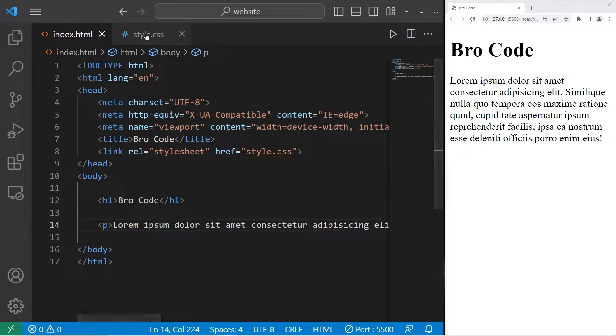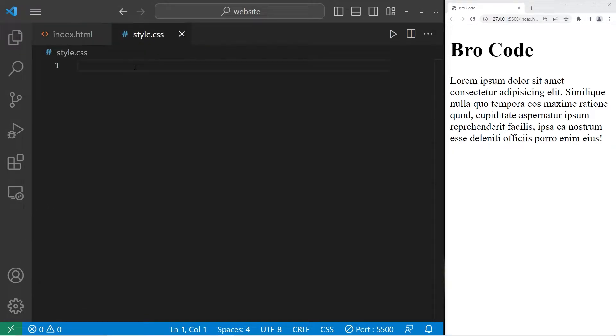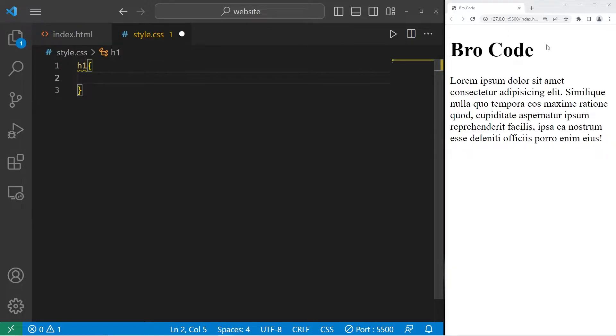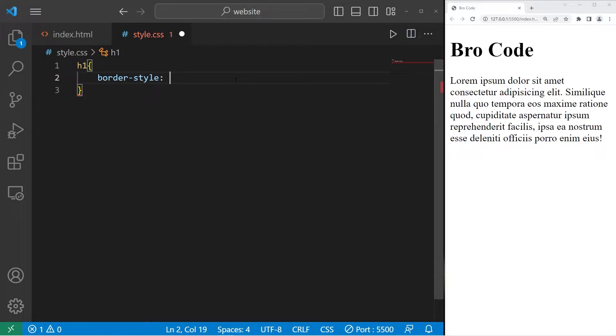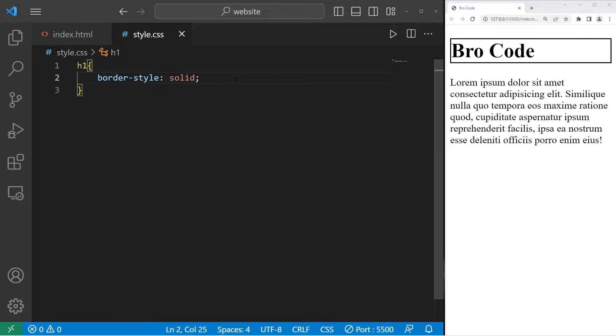Let's go to our CSS style sheet. Let's add a border around our h1 element. h1, curly braces. We can select a border style with the border-style property. First we have solid.